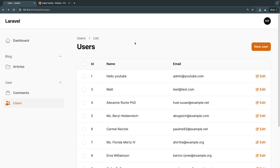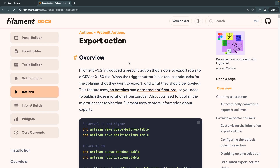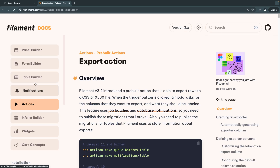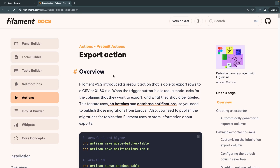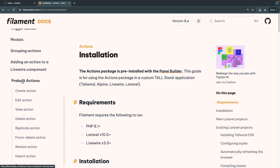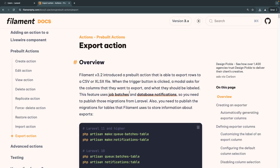The first step is to set up what Filament needs to handle the export functionality as well as the notifications. For this, we need to navigate to the Filament documentation — I'll leave the link in the description. I recommend you don't memorize these and just refer to the docs, as they are generally very well documented. Make sure it's version 3 actions, and under actions scroll down to prebuilt actions — we're looking for Export Action.